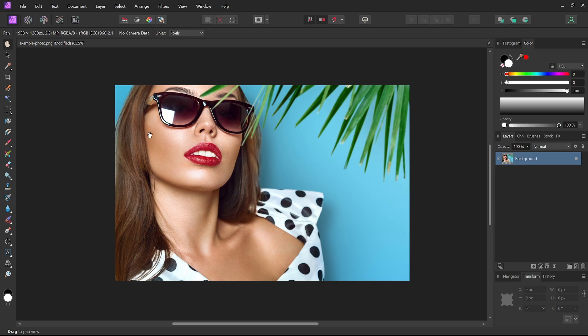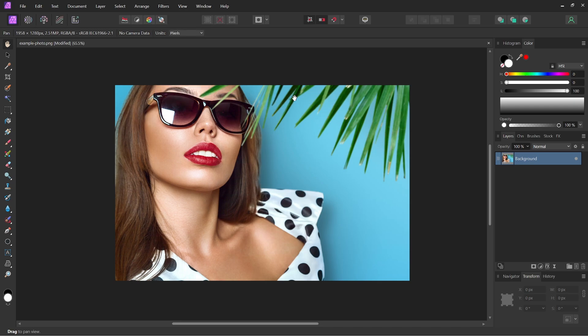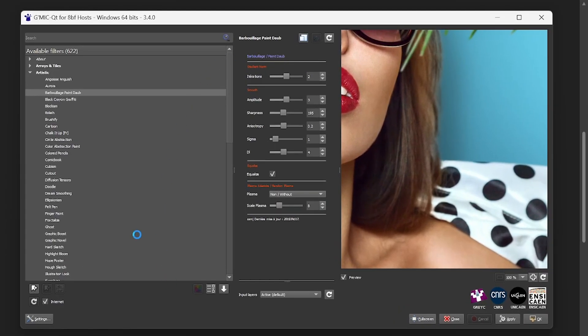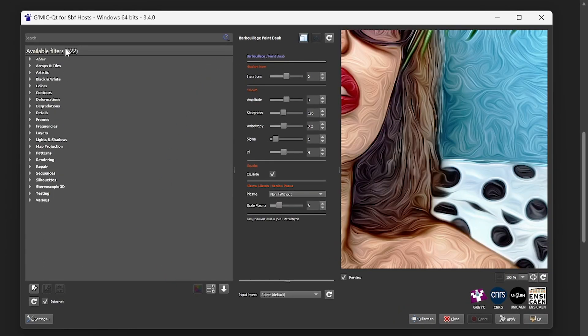So now that that's done, I'll come back up here to Filters, I'll choose Plugins, GMIC, and the first option up here. And this will open in a separate window. If you come over here, you can see there's over 600 filters available to work with.